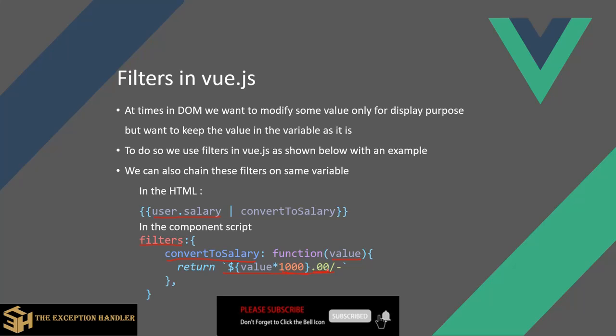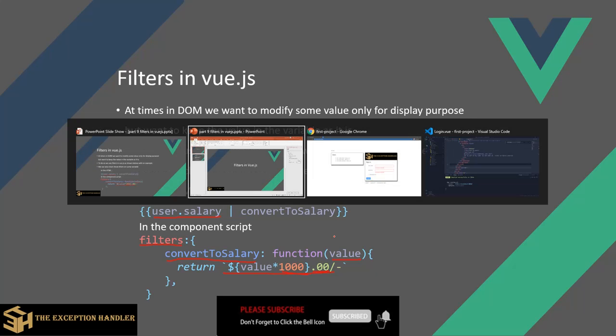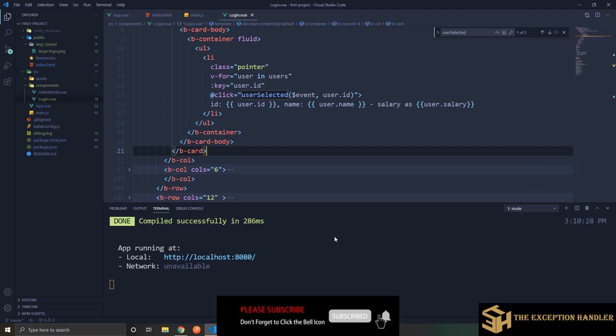Now you can also create n number of filters and you can chain them one after other. So the input of the second filter would be the output of the first filter value. So let's see how we can do this or achieve this thing.